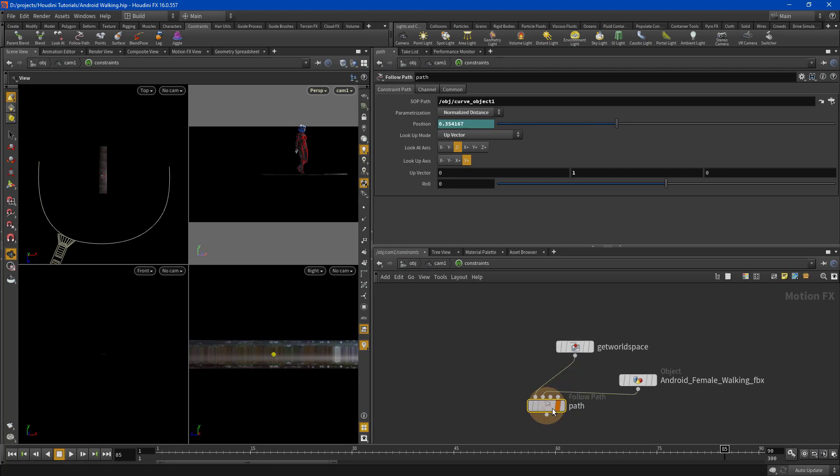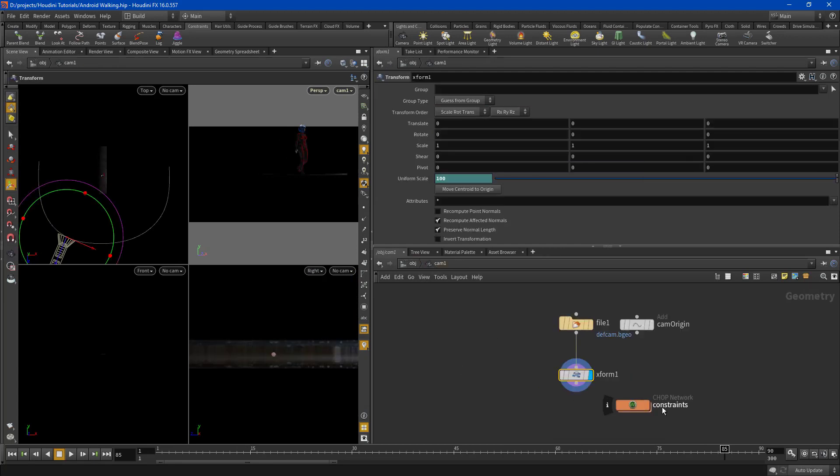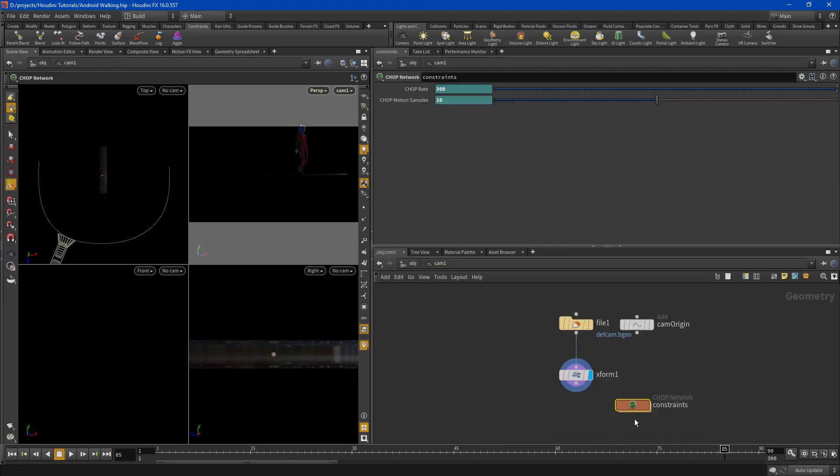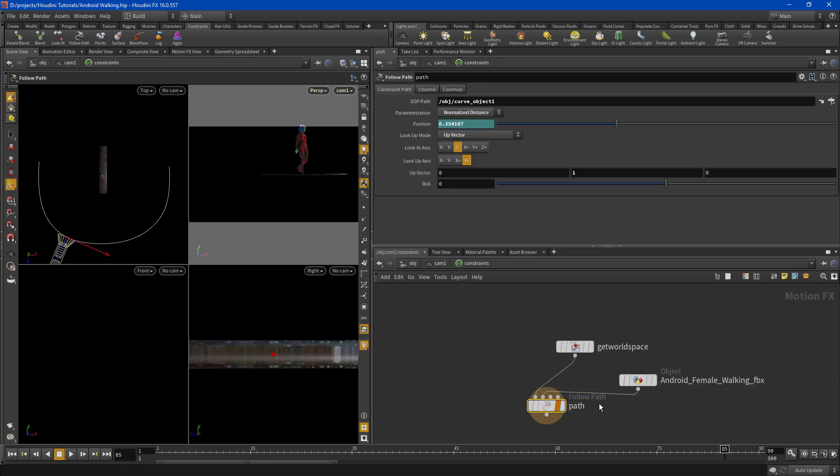But we have a moving camera moving along with the track. So if you dive into your constraints you can see that Houdini added a few things.